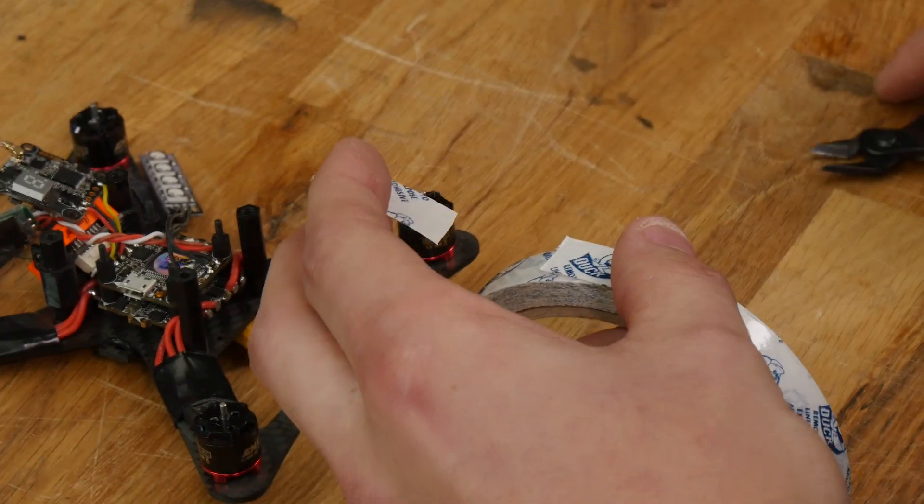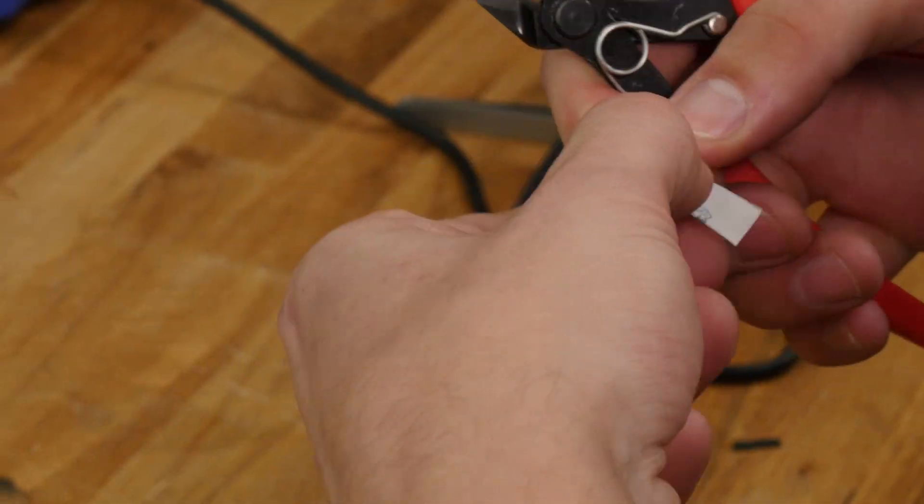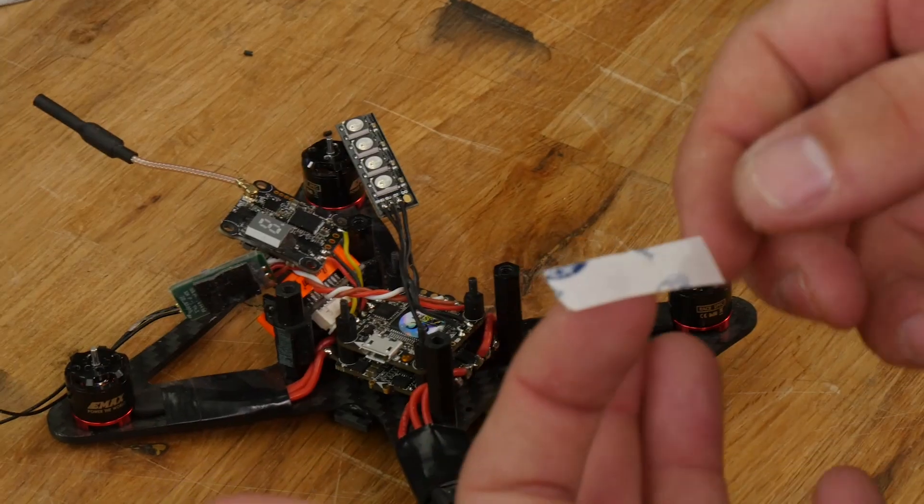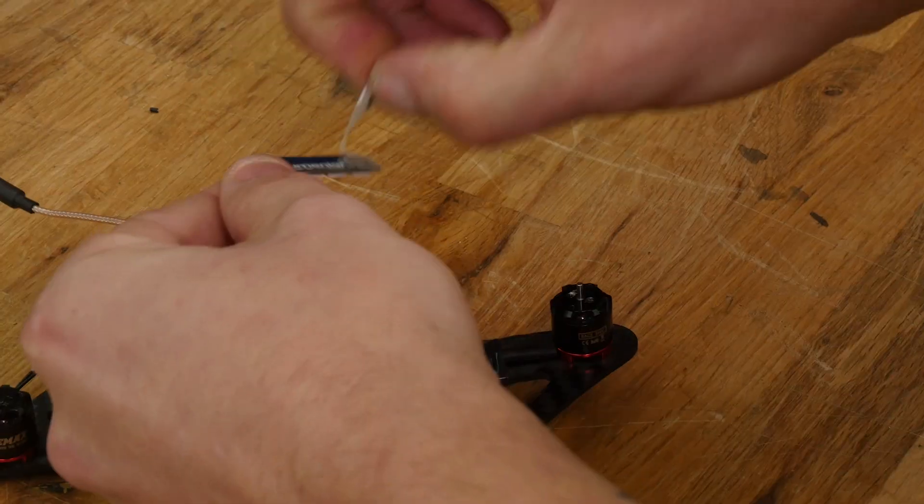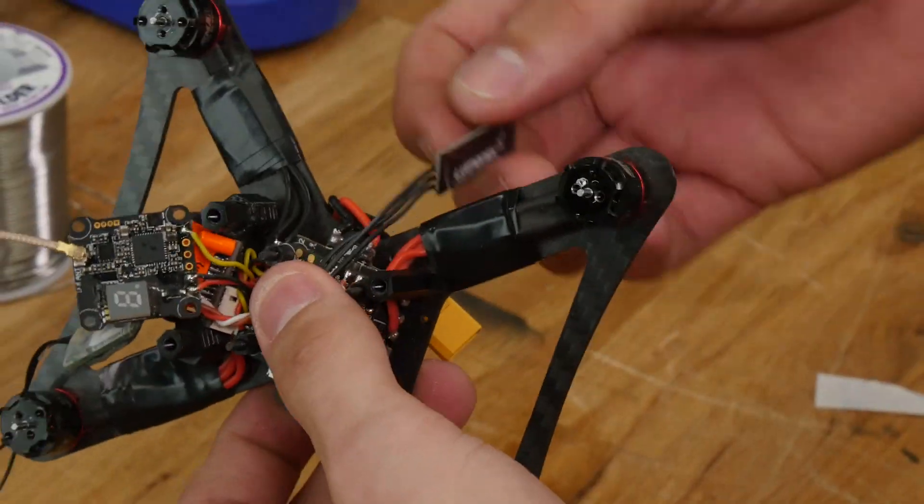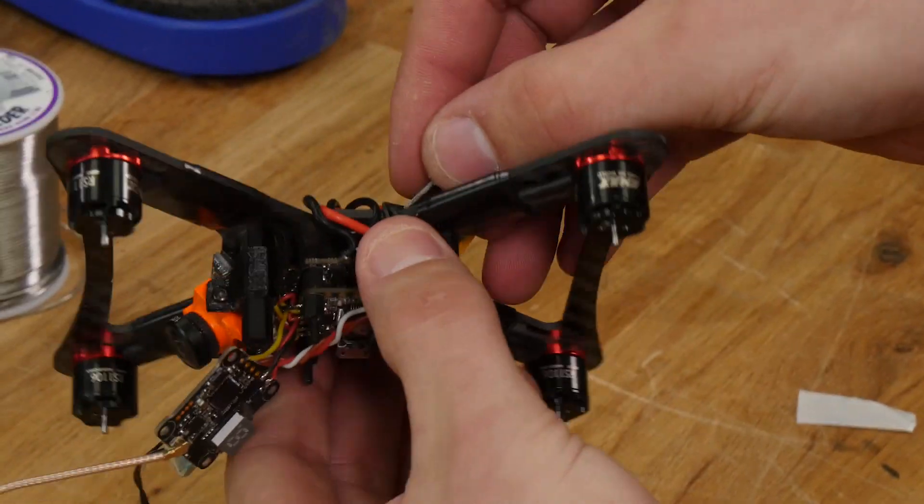Next, cut your double-sided tape to fit the back of the LED. Make sure your wires are routed away from all moving parts, and we're going to stick it onto the quad.